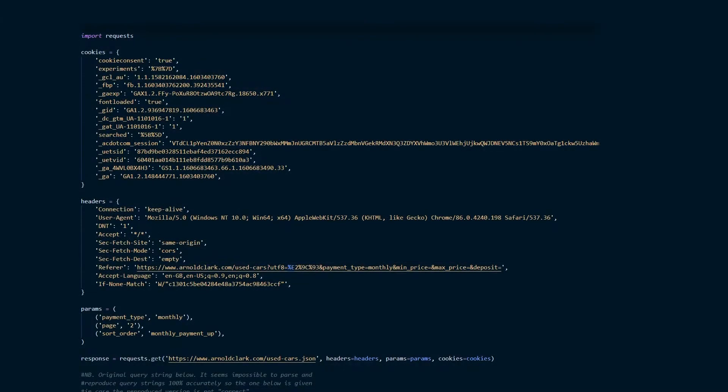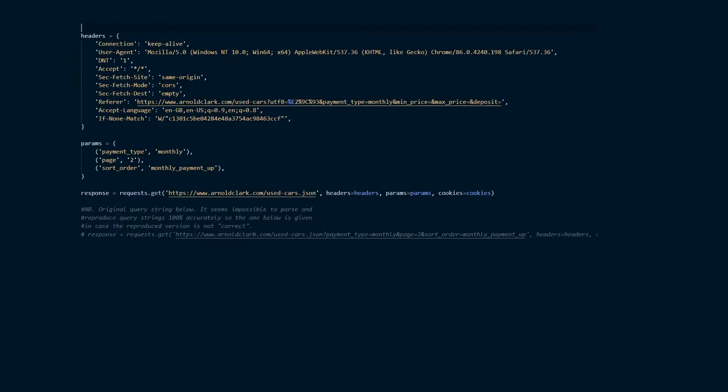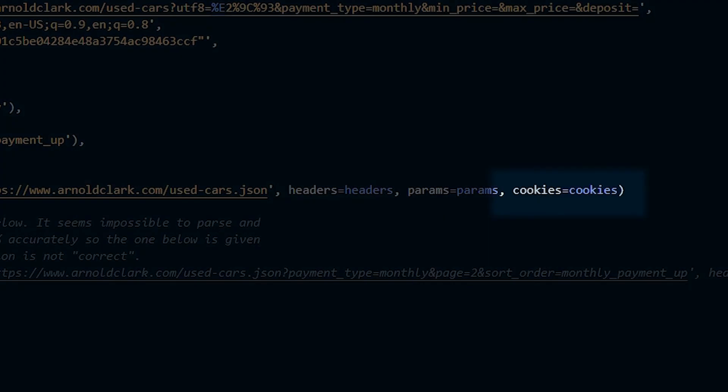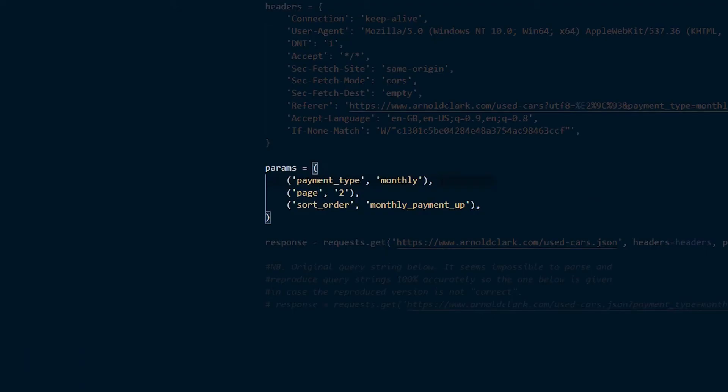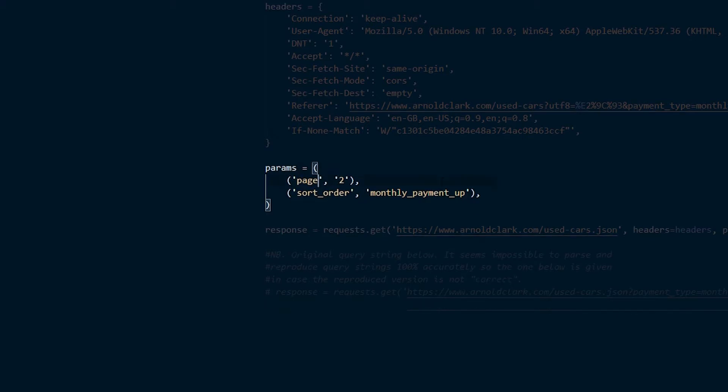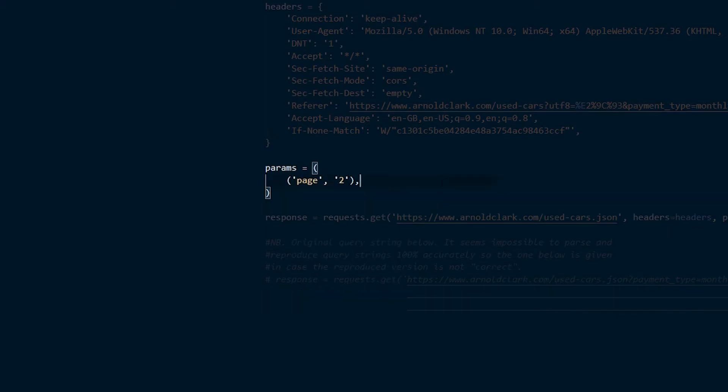So now that we've got this code in our Python editor we can start getting rid of some of the things that we're not going to need. So you can get rid of the import request line at the top and also the cookies we can delete, we're not going to need it. Remembering to delete the cookies parameter from the request line of code. In the params section we can delete everything but the page number, bearing in mind that params here is a tuple of tuples so you will need to ensure that you leave the comma in place as so.